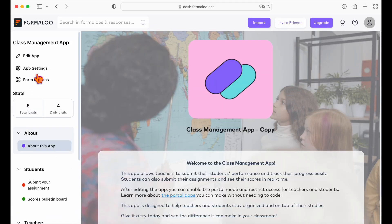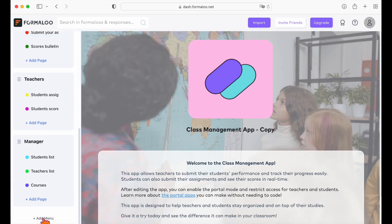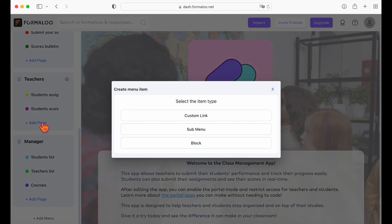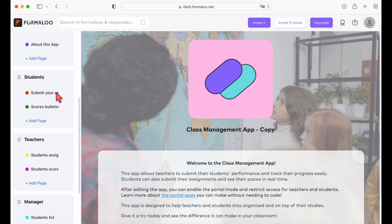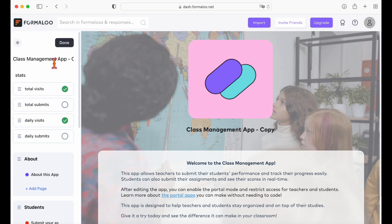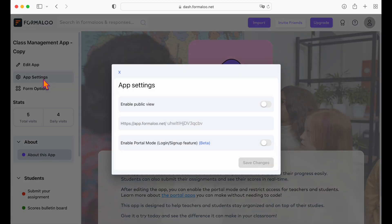Here you can add new menus and submenus. You can also show your data and forms on new pages by clicking on the add page button. Now let's restrict access to the pages so each user group can only see the pages they should. To do it, you should enable the portal mode on your app.